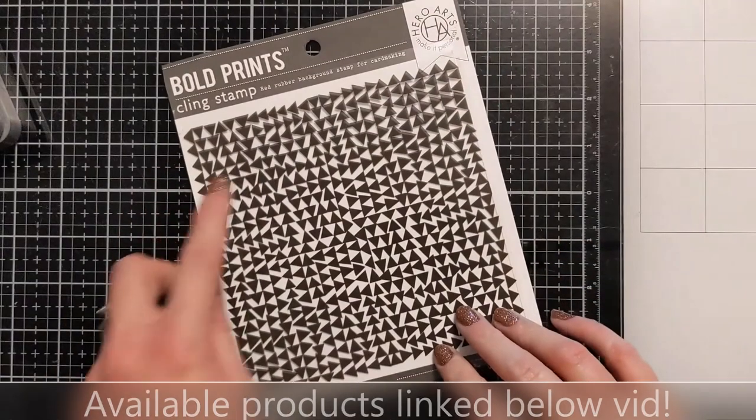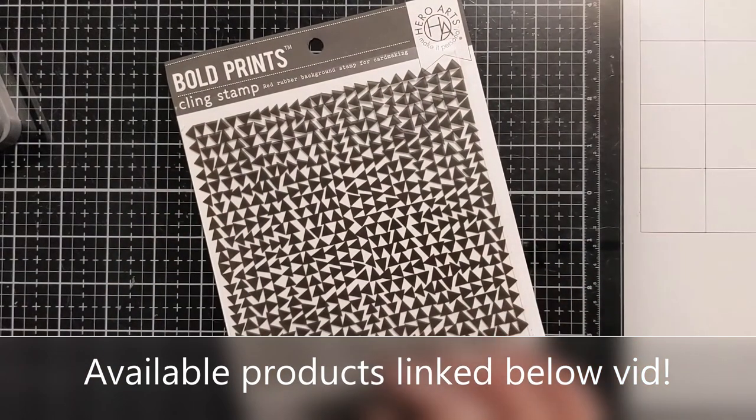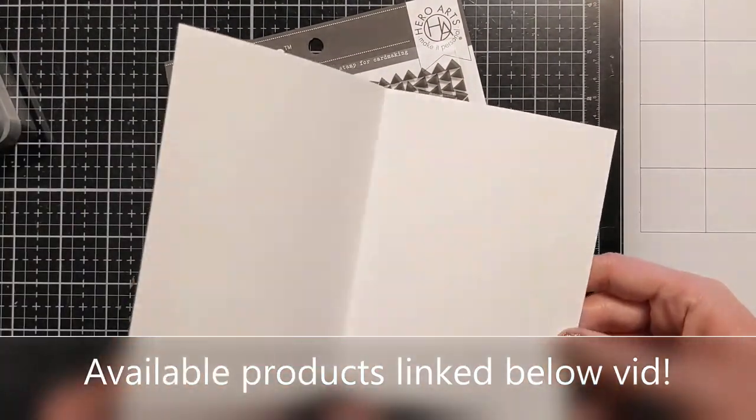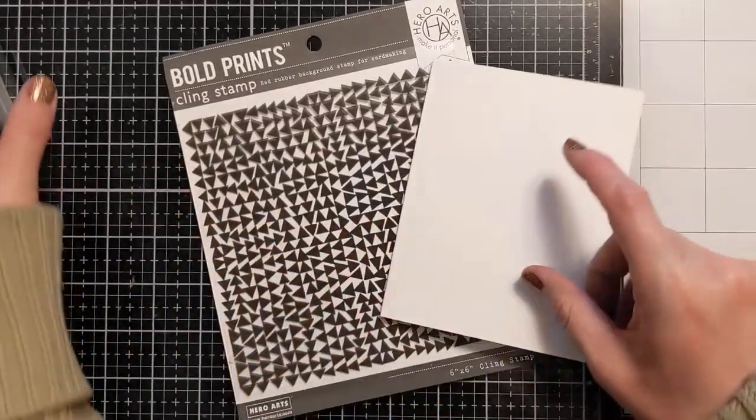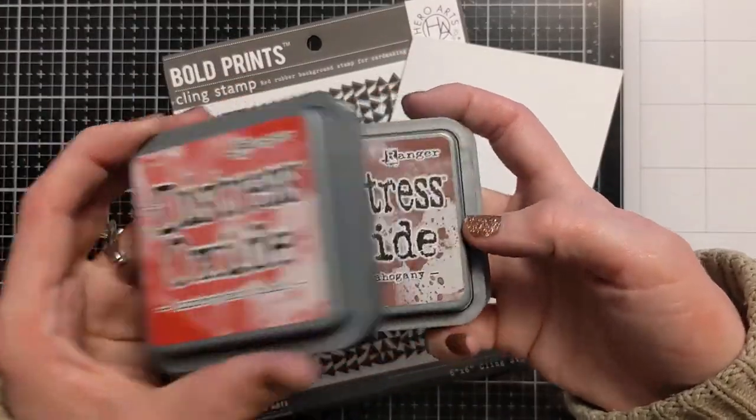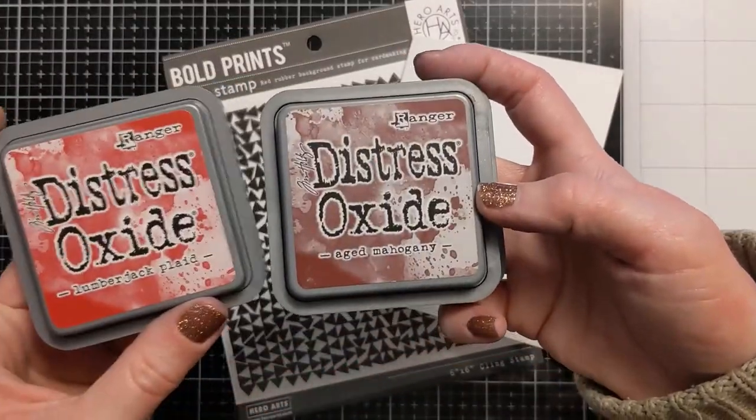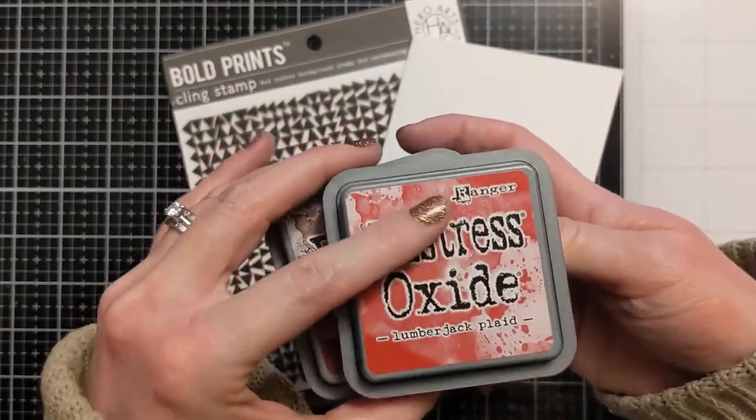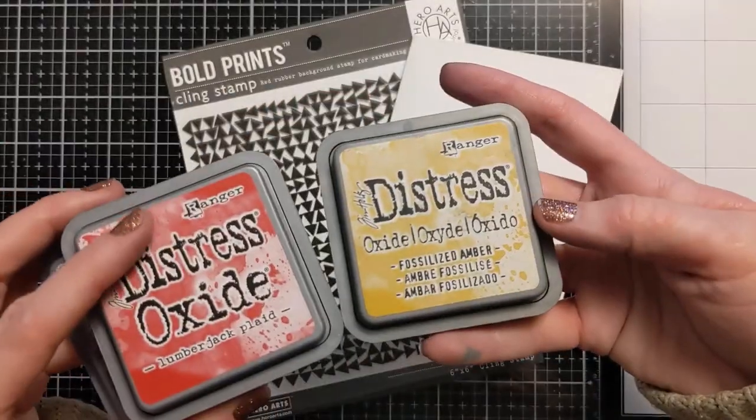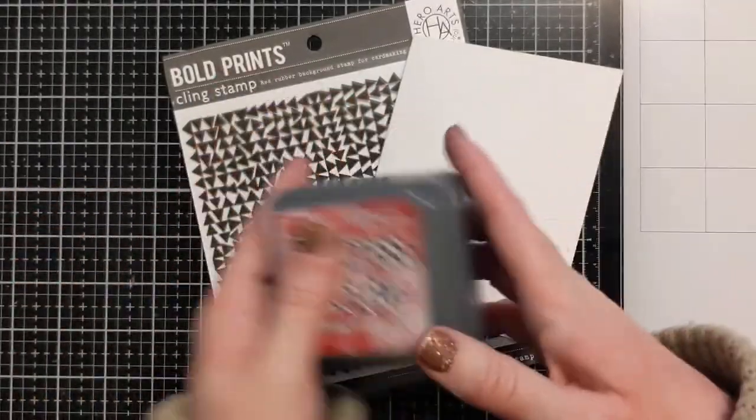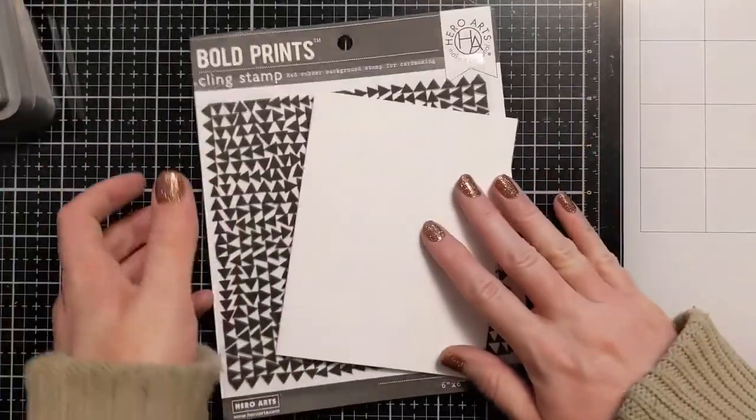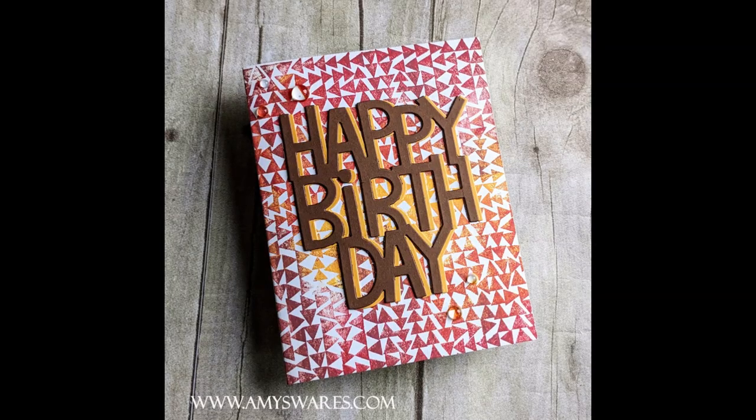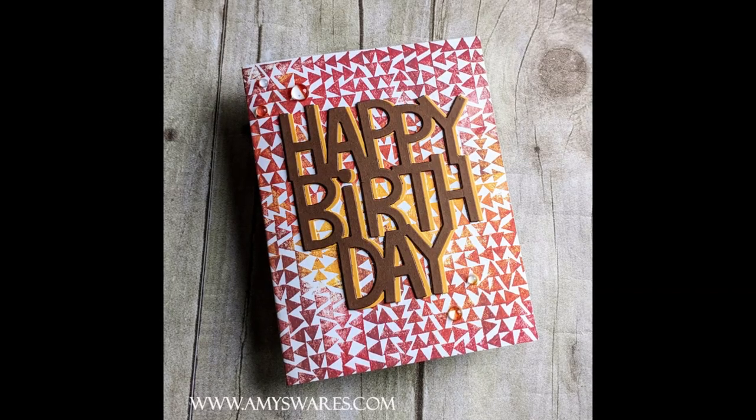Now I have this rubber cling stamp from Hero Arts. I have three distressed oxides: lumberjack plaid which is the newest one, aged mahogany and fossilized amber, and I have a card base of 110 pound cardstock.